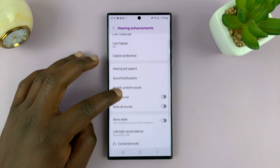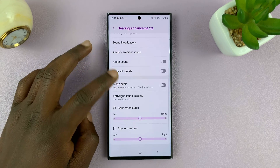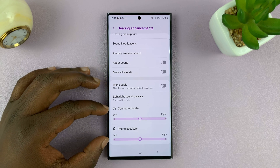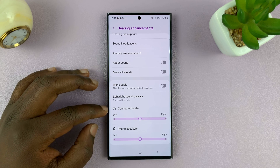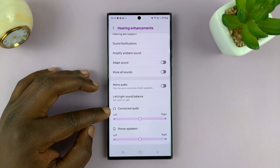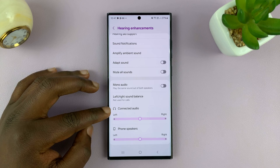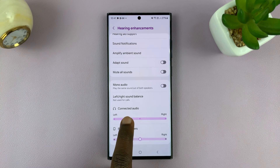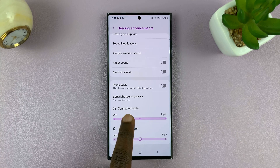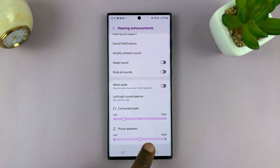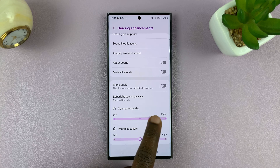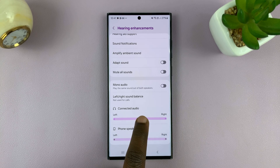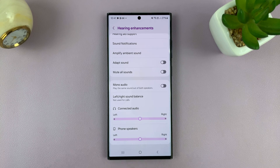Then you can scroll down and you shall see two options. There's Connected Audio, and that's for connected audio devices. You can adjust the balance using this slider — more to the left, more to the right, or just balanced in the middle.